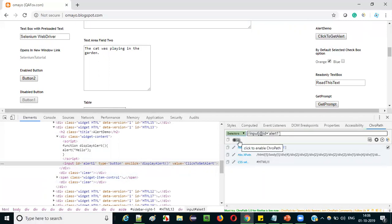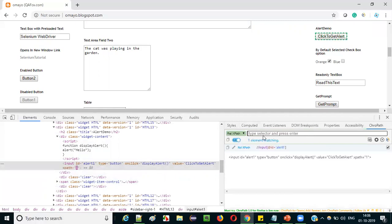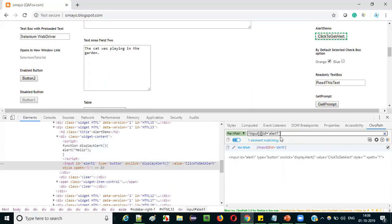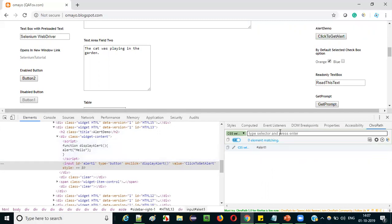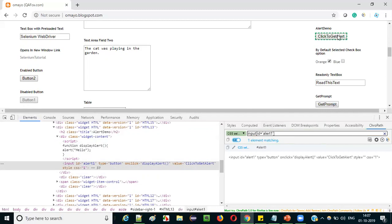Now enable ChromePath and select the XPath field. Paste the manually created XPath expression and press Enter — you see it's validating the manually created XPath expression and locating the UI element. It shows one UI element is matching, which is the 'Click to Get Alert' button. Similarly, I can create a CSS selector — input#alert1 — paste it and press Enter. It gets located. So manually created CSS selectors and XPath expressions can also be validated using ChromePath.